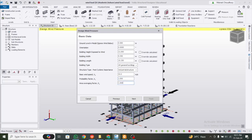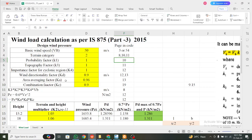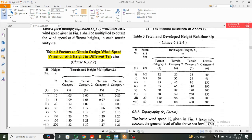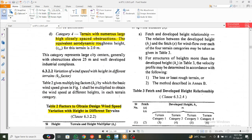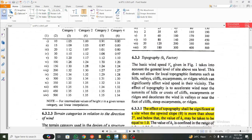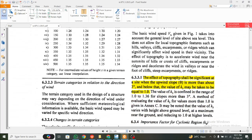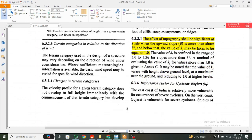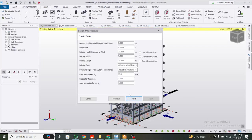Now for the area averaging factor K3, let's check the Excel file — this is page number 11. The K3 factor is the topography factor. The basic wind speed is given in figure 1, and the effect of topography may be significant when the upward slope is more than 3 degrees. Before that, K3 is taken as 1. Since we have a plain ground, we are taking K3 as 1.